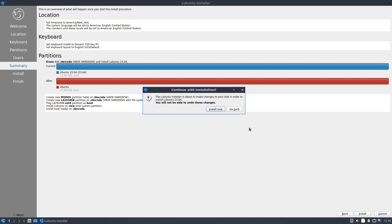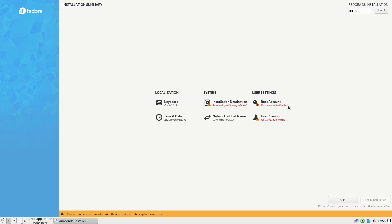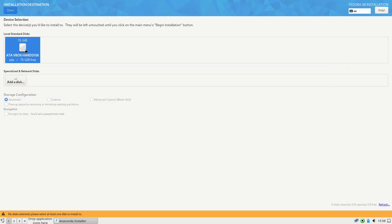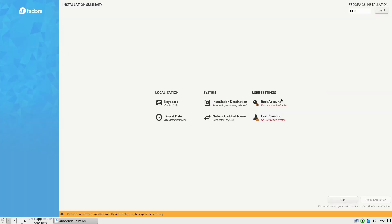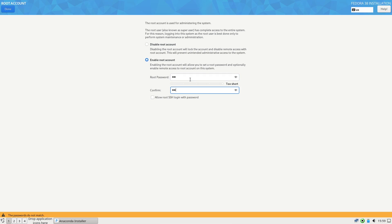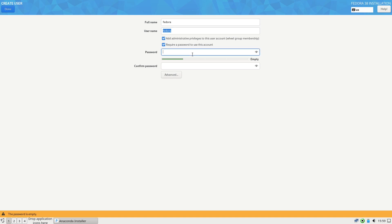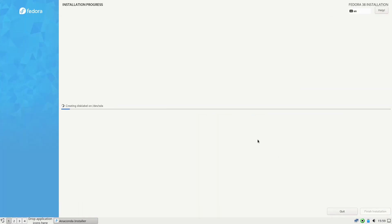For Fedora, we need the Anaconda installer. You select English and press Continue. You have three things to configure: installation destination, root account, and user creation. For the destination, you select the hard disk and press Done. For the root account, you enable it and set a password — if it's too short, you press Done twice. For user creation, you create a user (e.g., 'fedora') and set a password, pressing Done twice. Then you begin the installation.